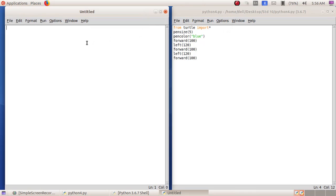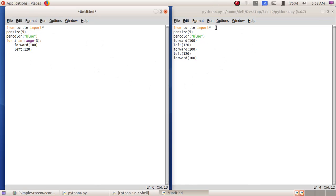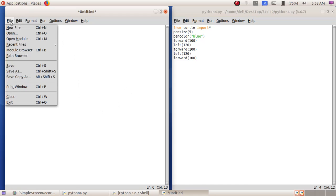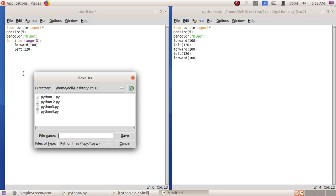I will show the program using a for loop. 'From turtle import *' — both programs are the same, but here we use 'for i in range(3)', meaning the two lines — 'forward(100)' and 'left(120)' — are repeated three times to draw the triangle. I will save this program: File menu, Save As, giving the file name as python5.